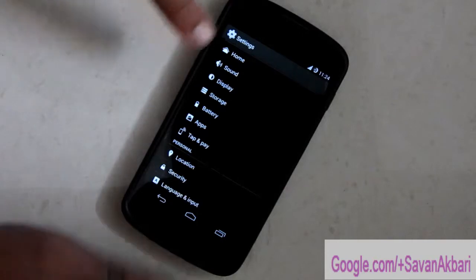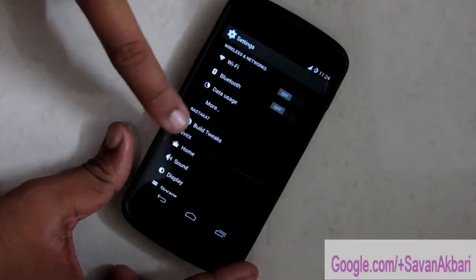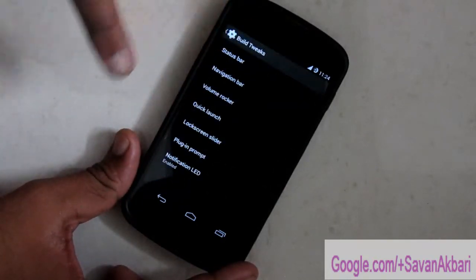Let's quickly go into the build tweaks. We will explore status bar first.